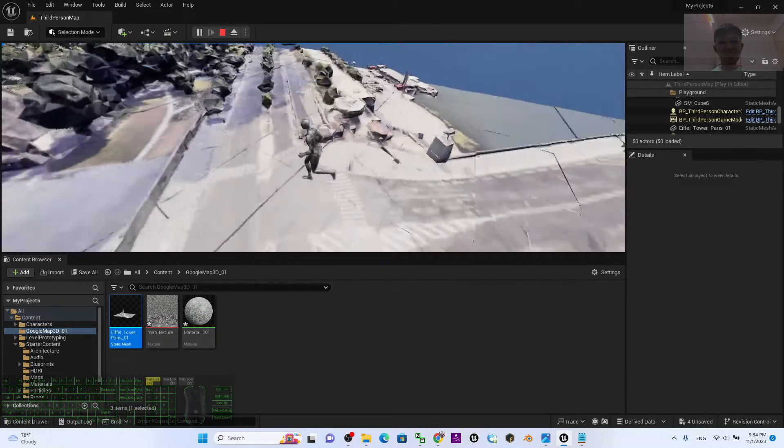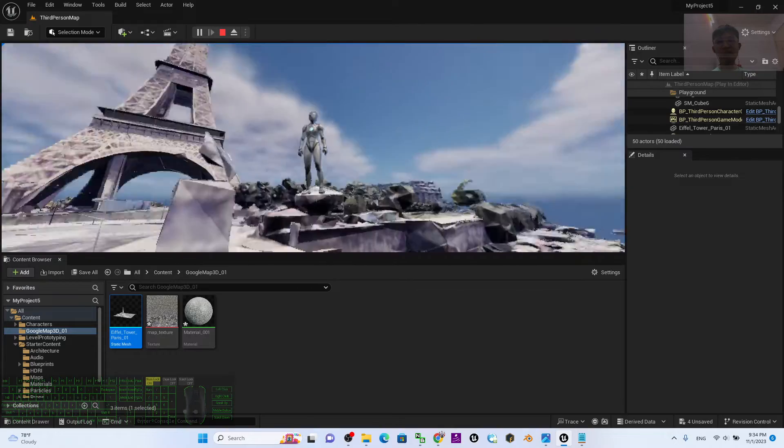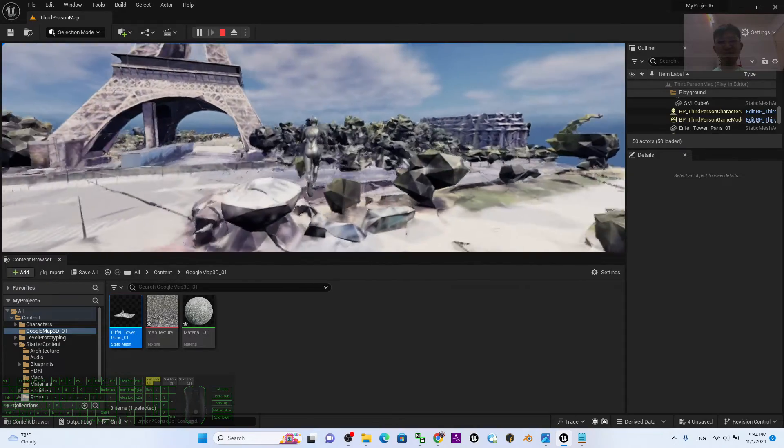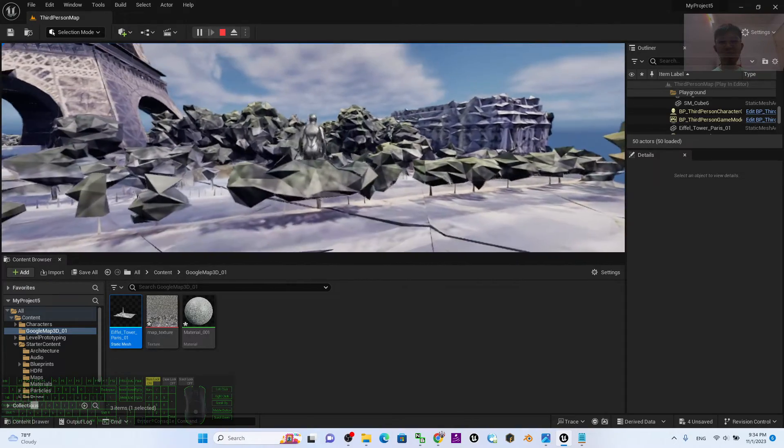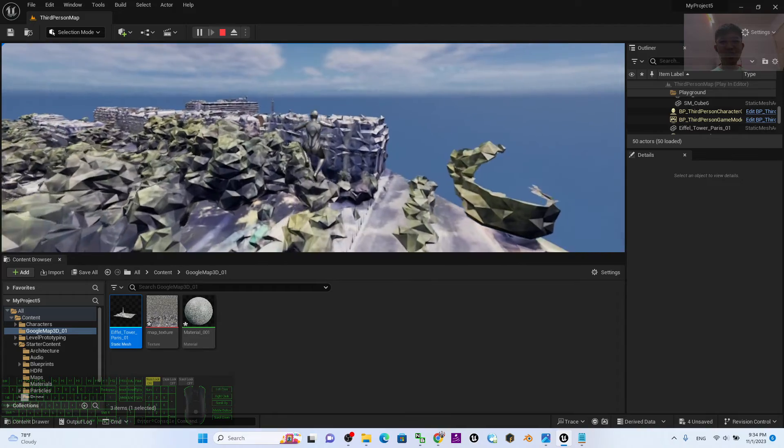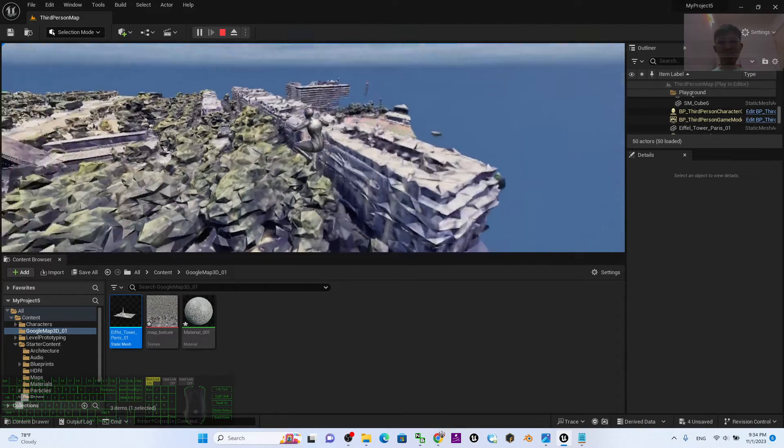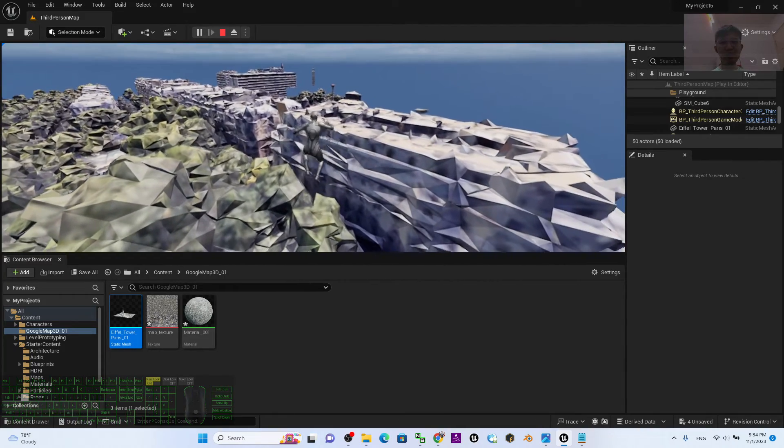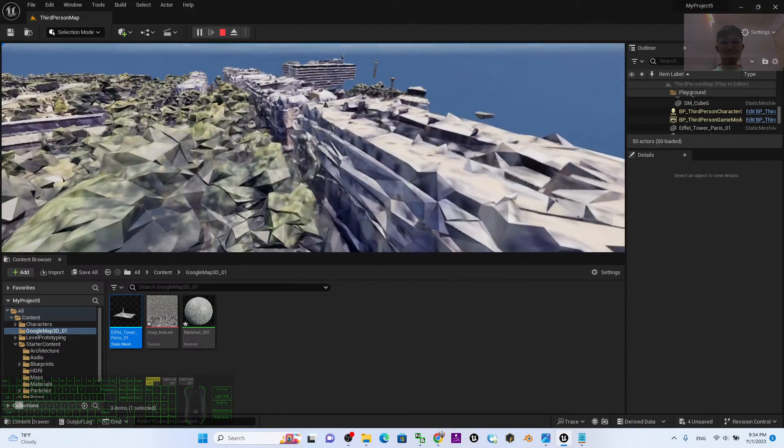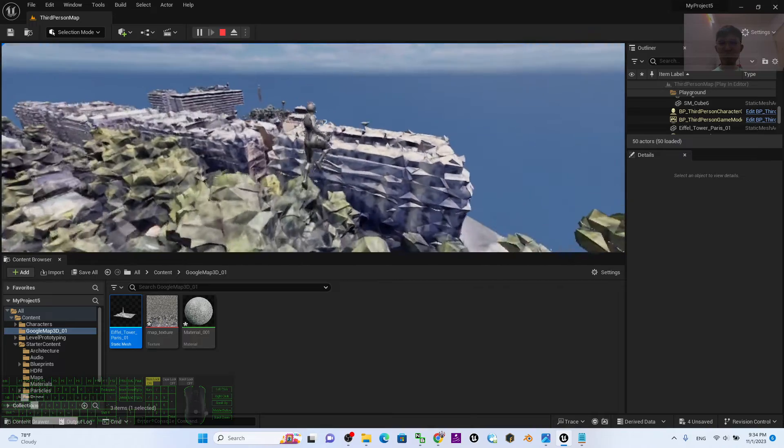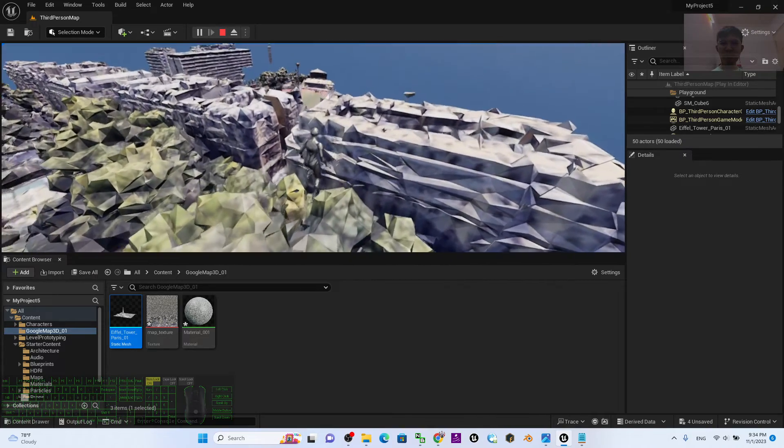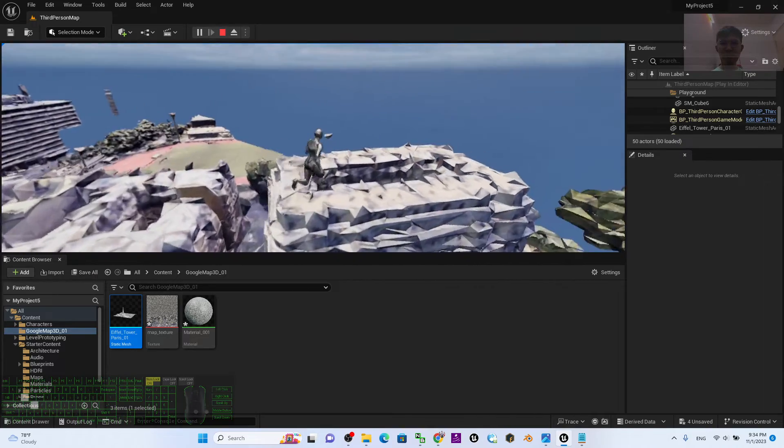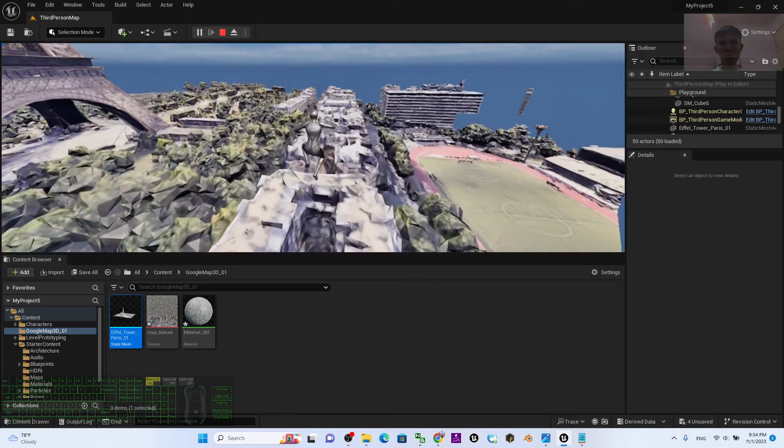You already have the proper collision set up. You can interact and walk on the terrains and the city of Google Maps 3D. Of course, this is low resolution. This is the building.